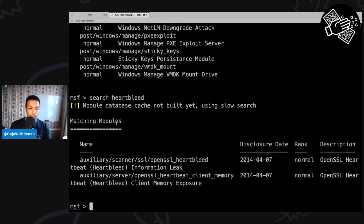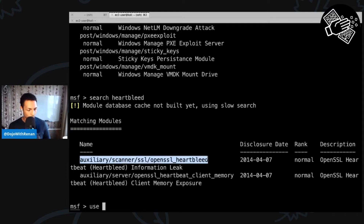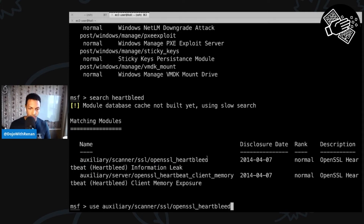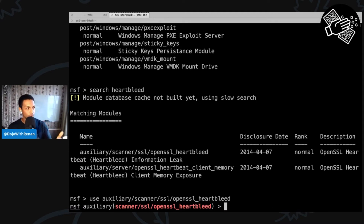Here are the Heartbleed modules — both auxiliary. The one I'm interested in is the first one, the information leak. To use a module, there's a 'use' command — copy the module name and paste it. Once you do that, the console prompt changes to show you're inside this module. Before launching an attack, if I do 'show options', we first need to set a few things.